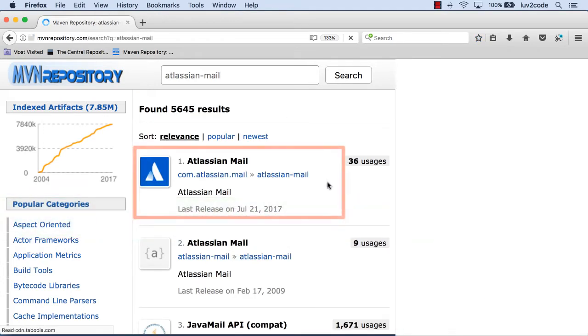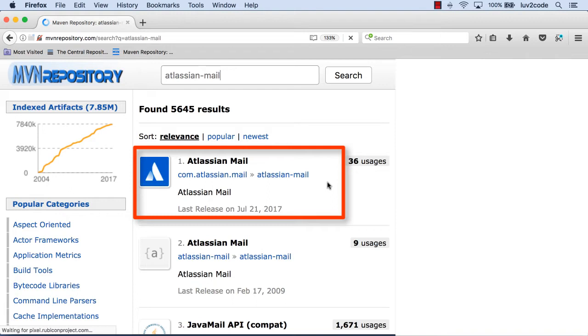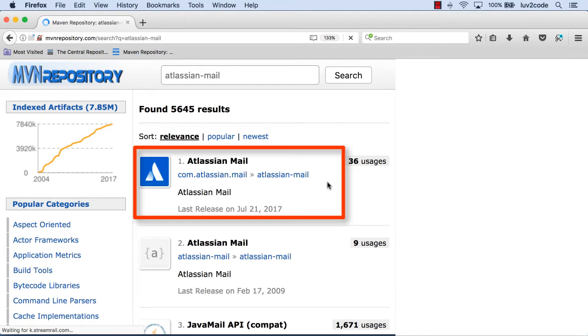It'll bring back some search results. This first item, that one looks really good. That's the one that we want, com.atlassian.mail. So I'll go ahead and click the option here for Atlassian-mail.